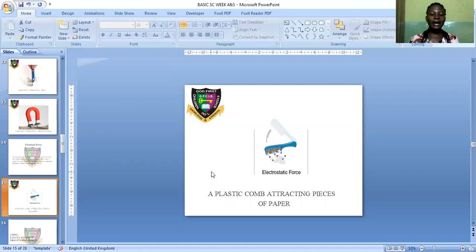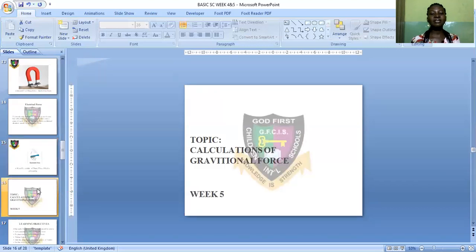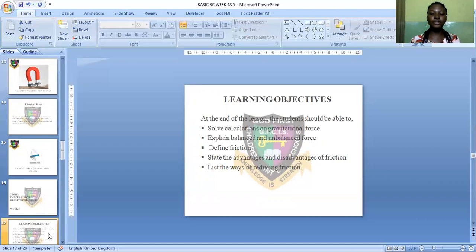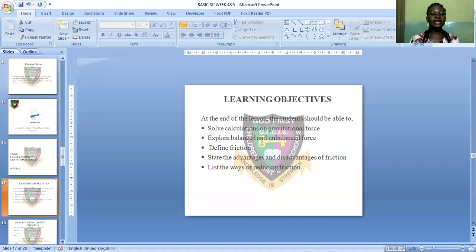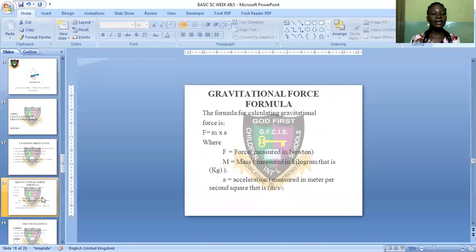Now let's move to the fifth week, which is still on force — specifically the calculations of gravitational force. This is the continuation of the fourth week topic. At the end of the lesson, students should be able to: solve calculations on gravitational force, explain balanced and unbalanced force, define friction, state the advantages and disadvantages of friction, and list ways to reduce friction.